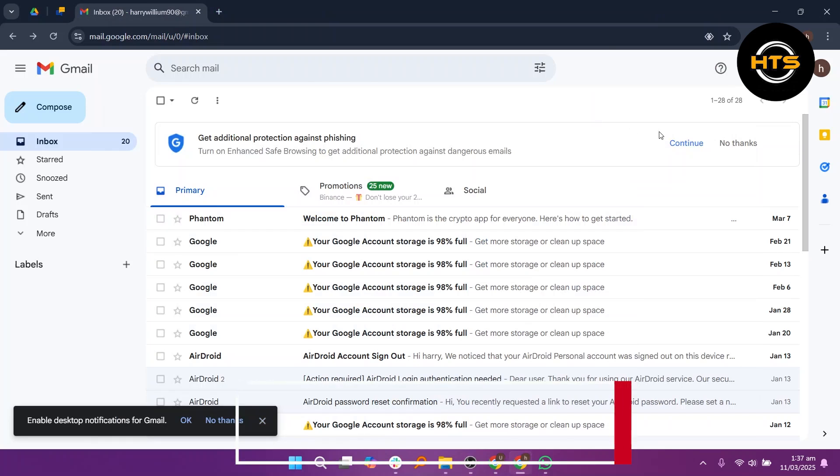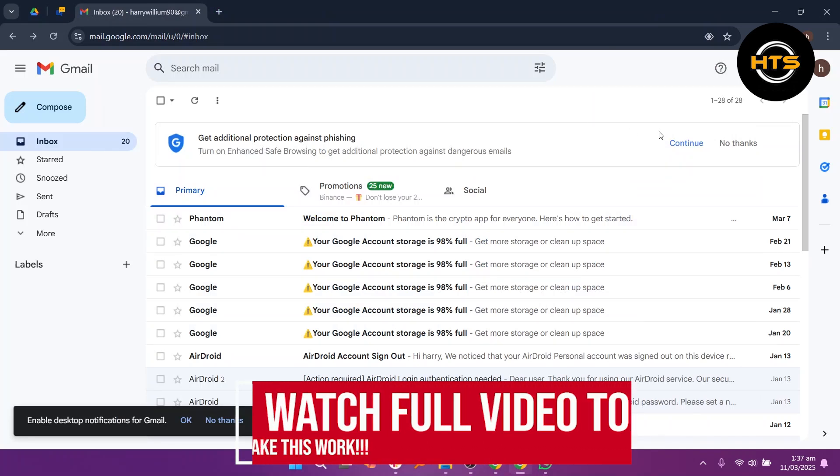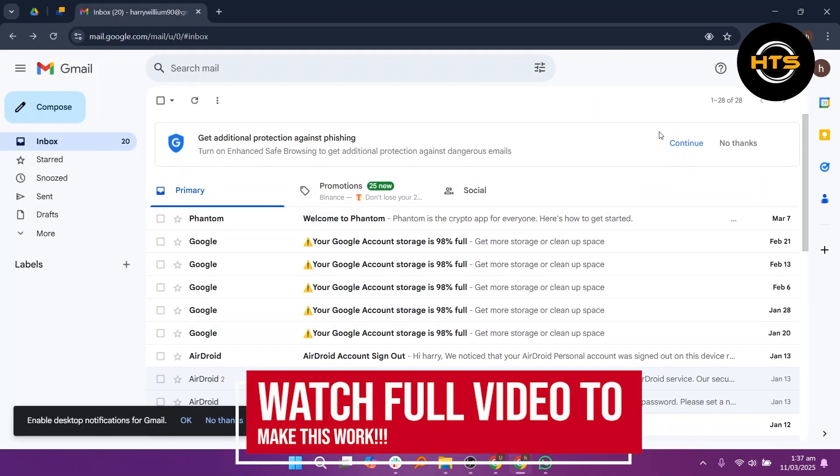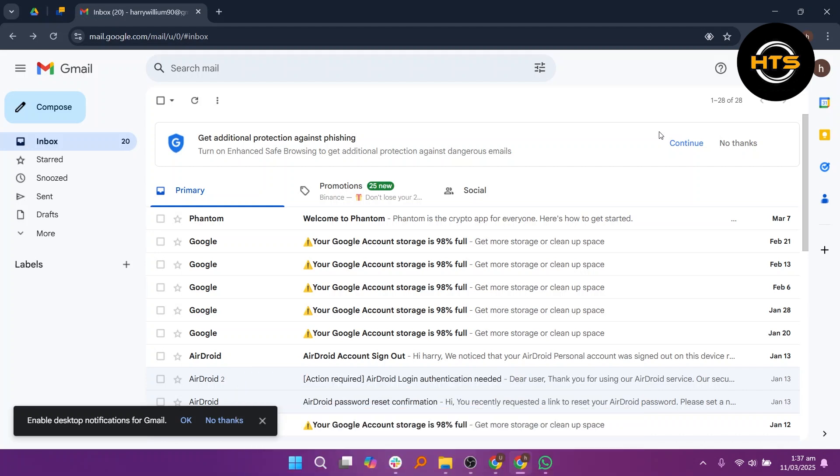How to create a new Gmail account with the same phone number. Hello everyone. In this video, I will show you how to create a new Gmail account with the same phone number.